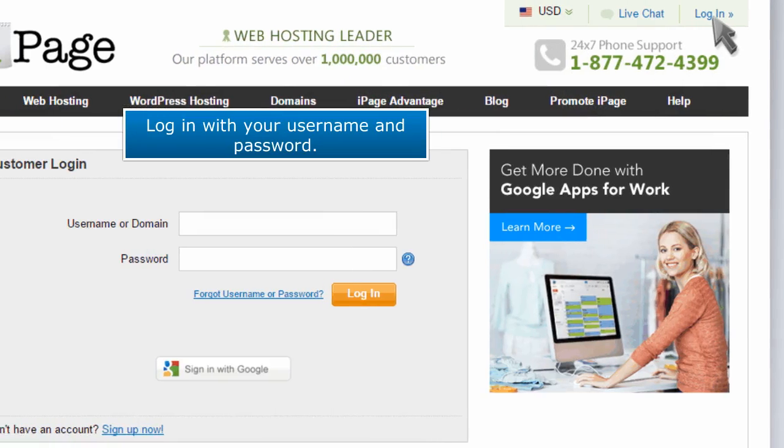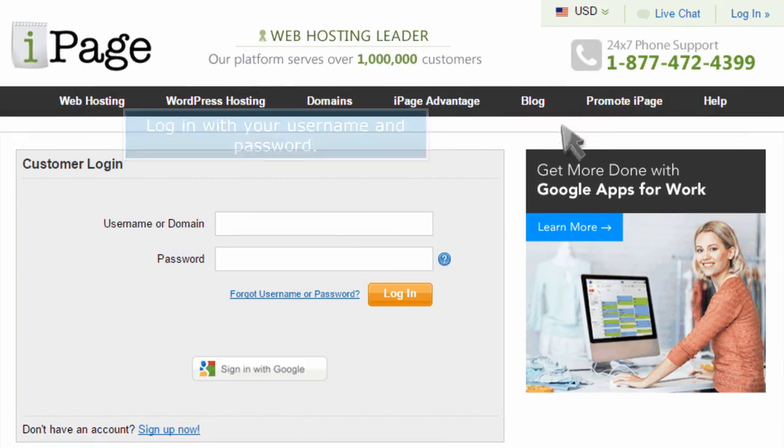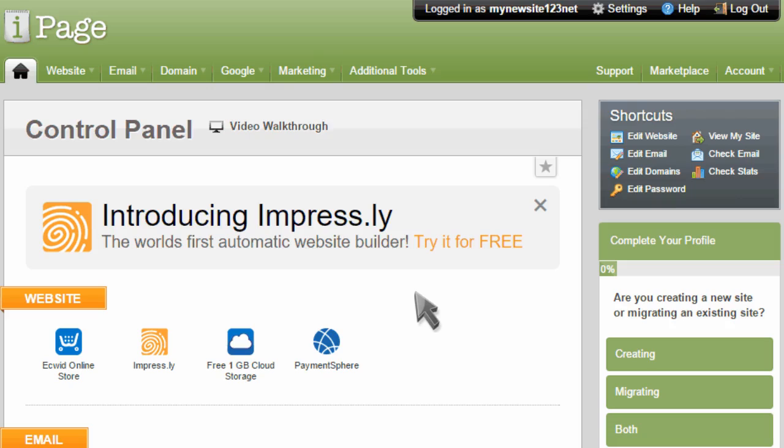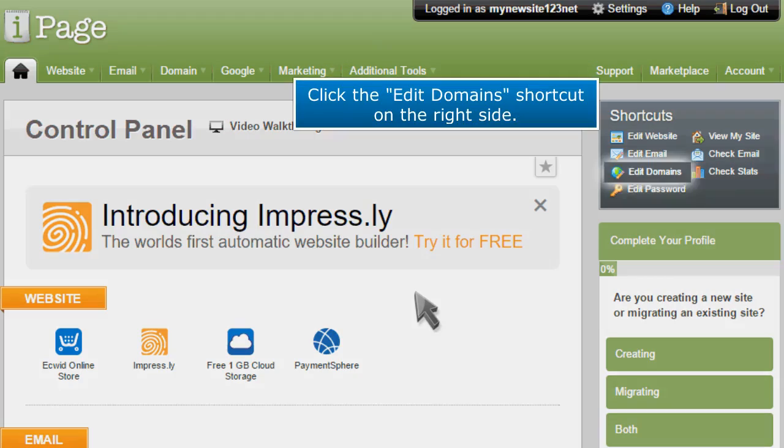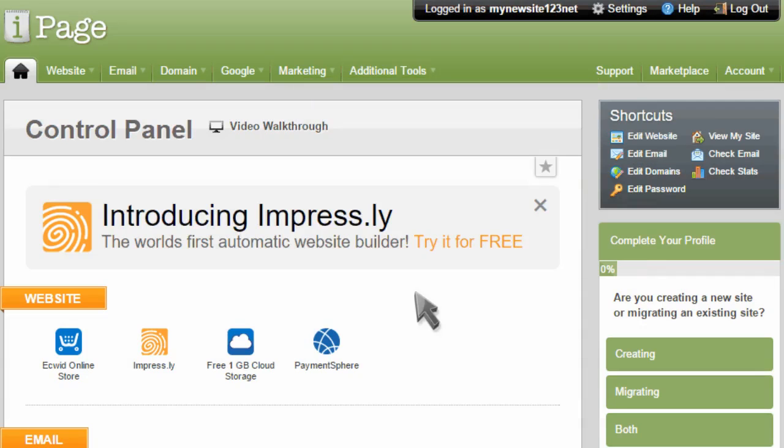Log in with your username and password. Click the Edit Domains shortcut on the right side.